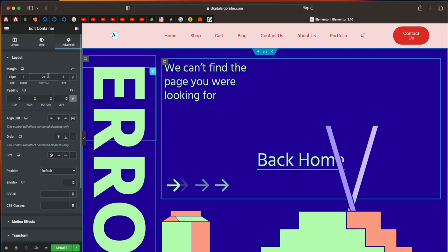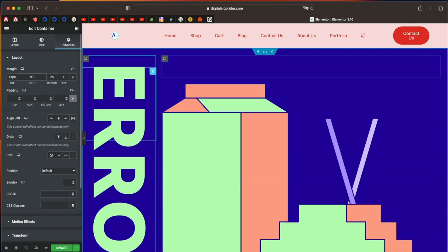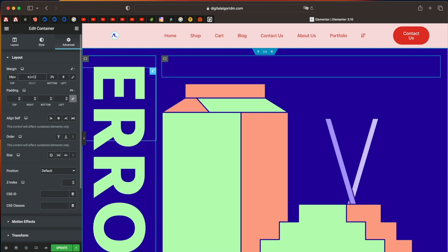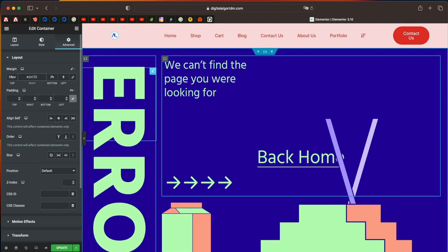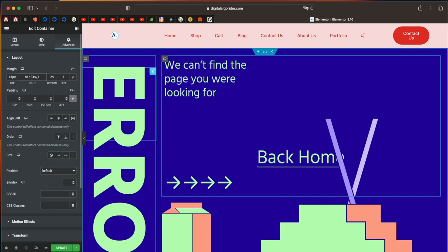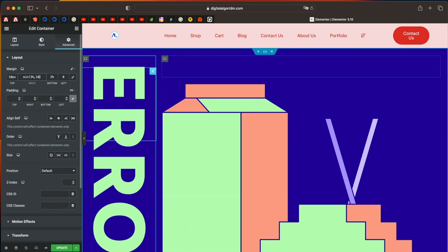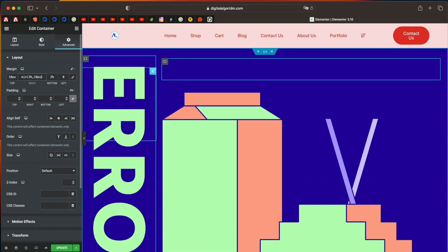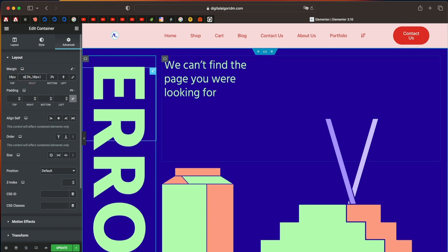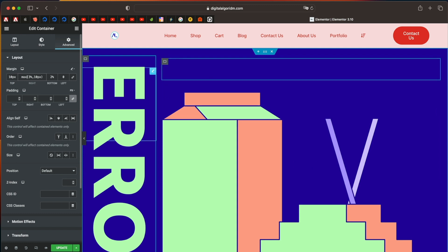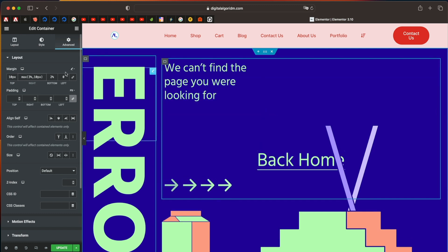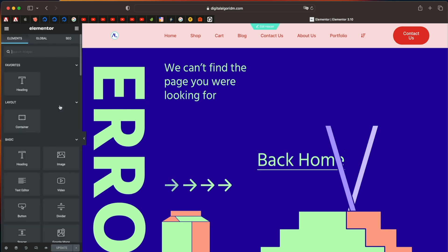And not just that, you can also use some math functions. So you can say minimum of 3%, which is 3% of the container width or height or 10 pixels. So even that is a valid value. So you can use all sorts of math functions. So you can use max of whatever, right? So you can mix and match different values. And this is really powerful. I think it takes customization to the next level.